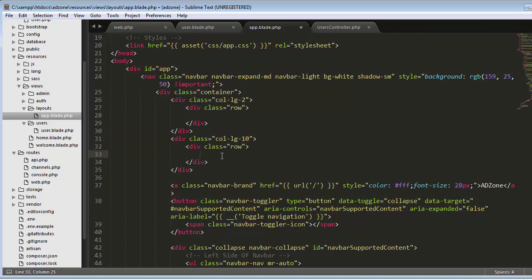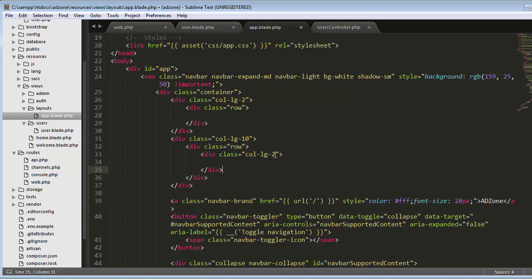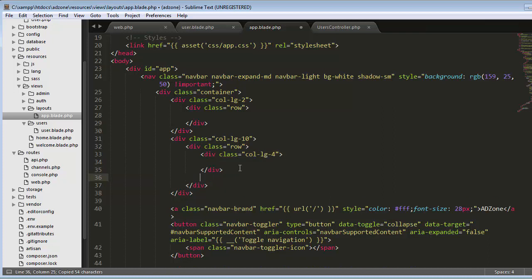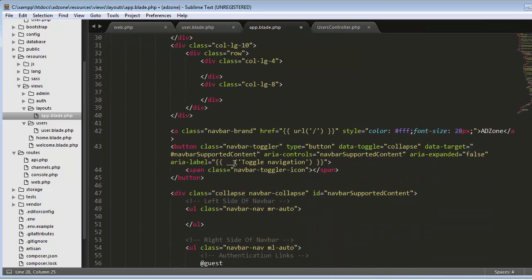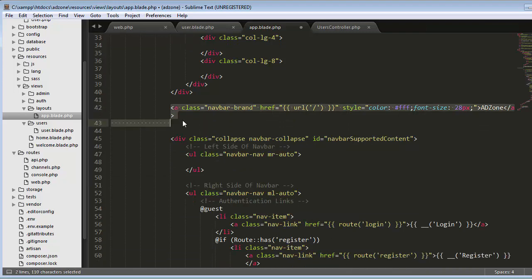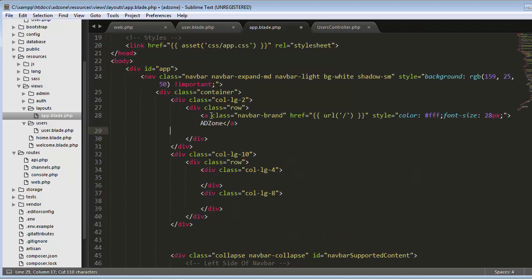Inside this row I will create two further sections — two columns. The first one will be four columns, and the second one eight columns. I'll cut the existing content out and place it in the correct column position, then save.